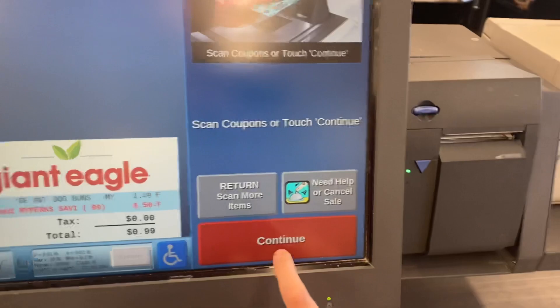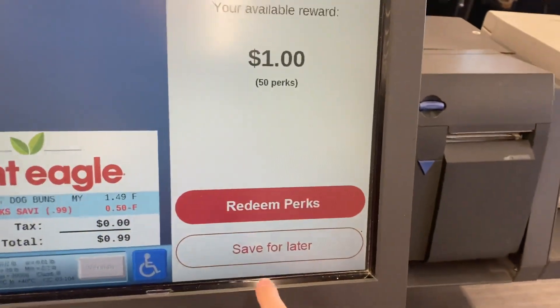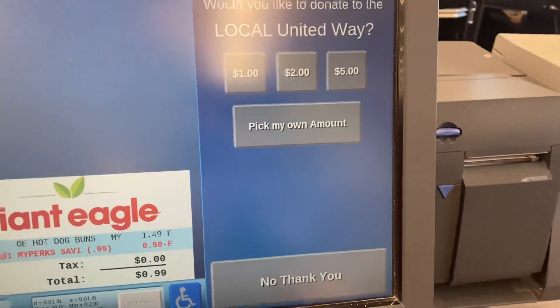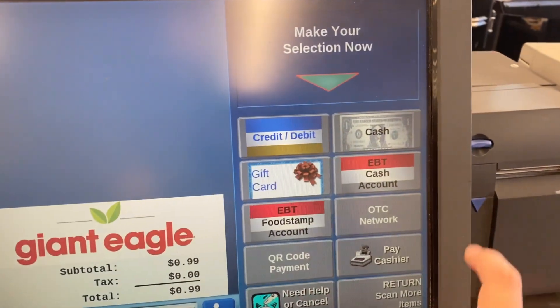Scan coupon map. Would you like to make a donation? Your total is $90.